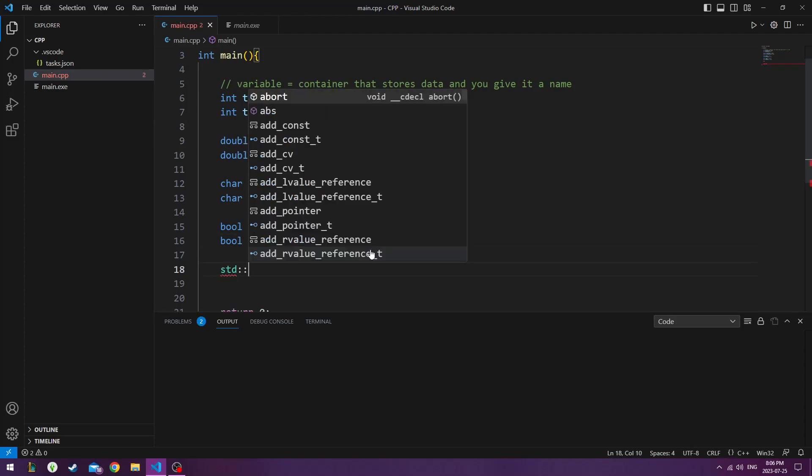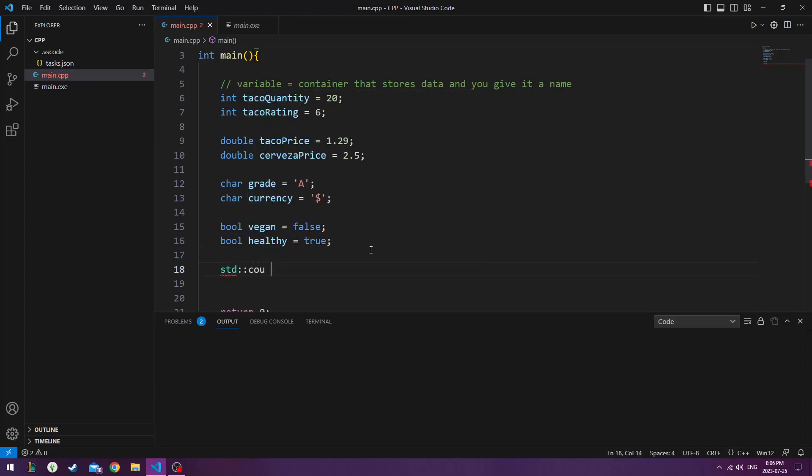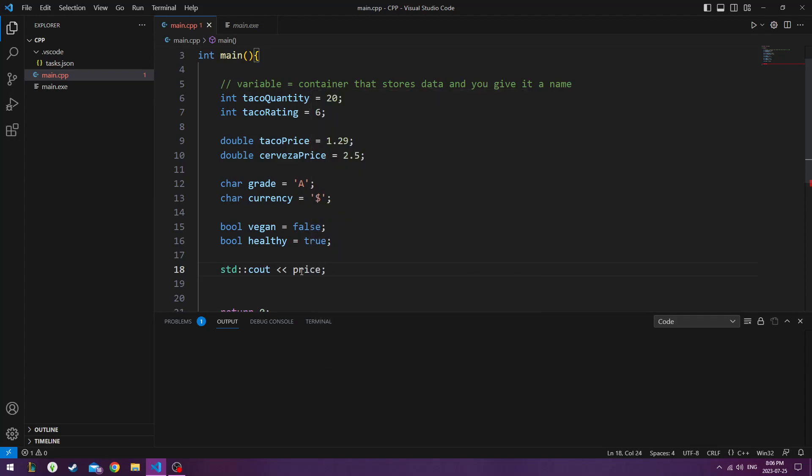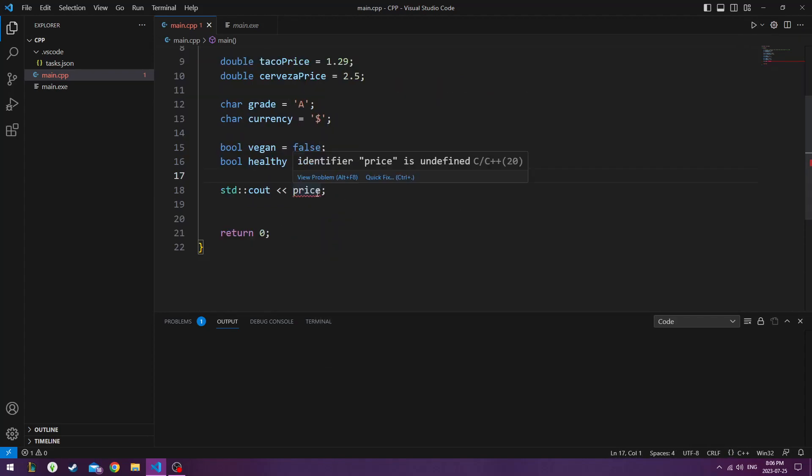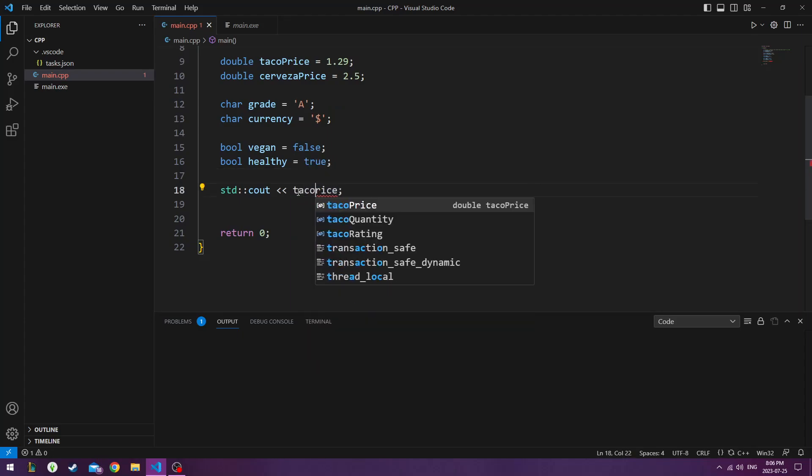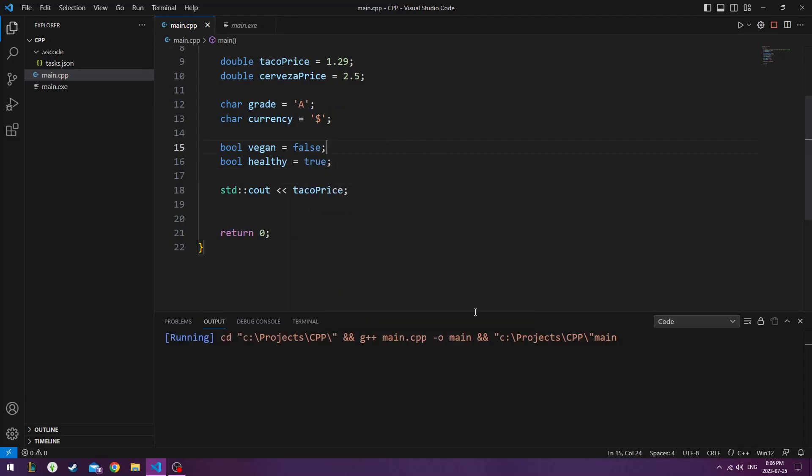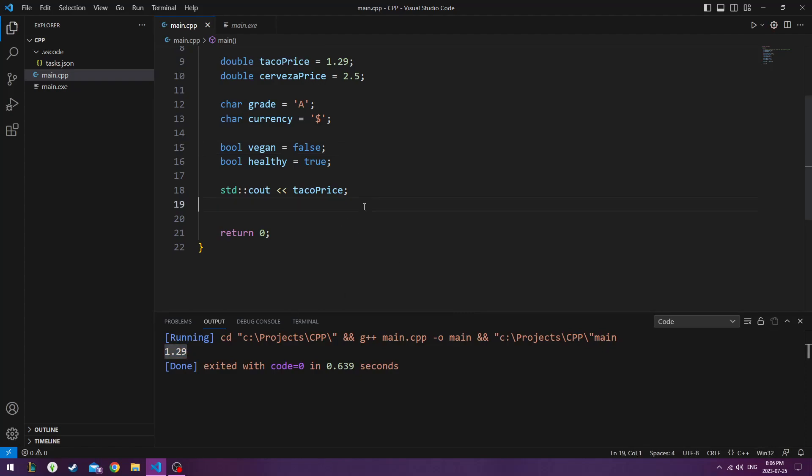And now we have this thing called standard console output. That's what that stands for. So standard console output the price. So if I were to run this, oh it's taco price, taco price. It was going to give me the price of a taco.